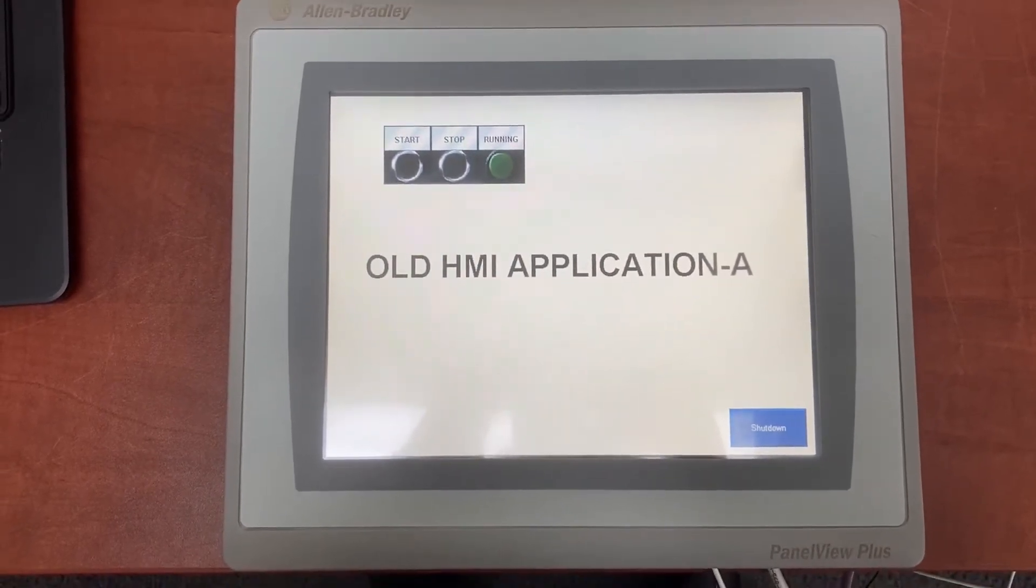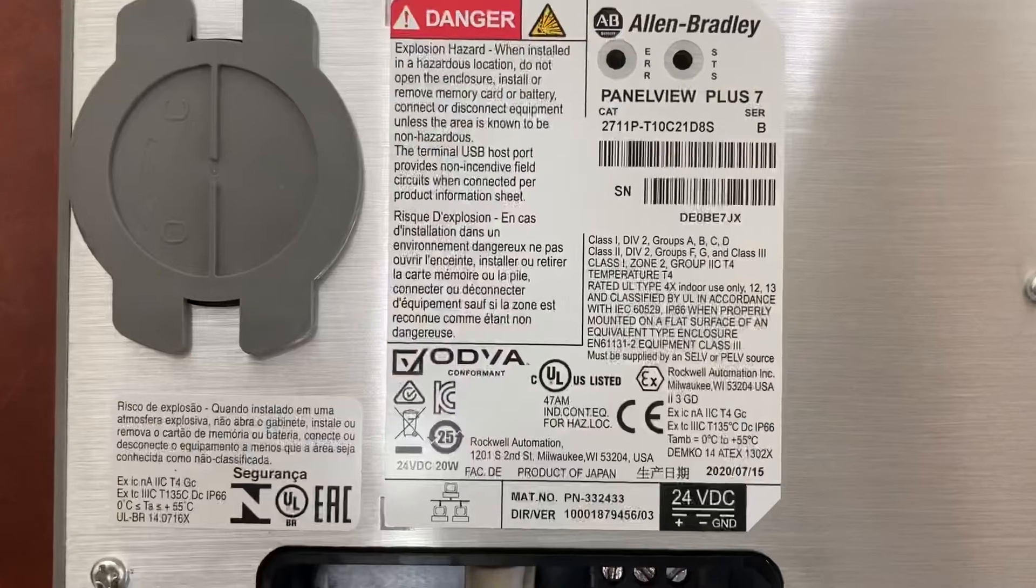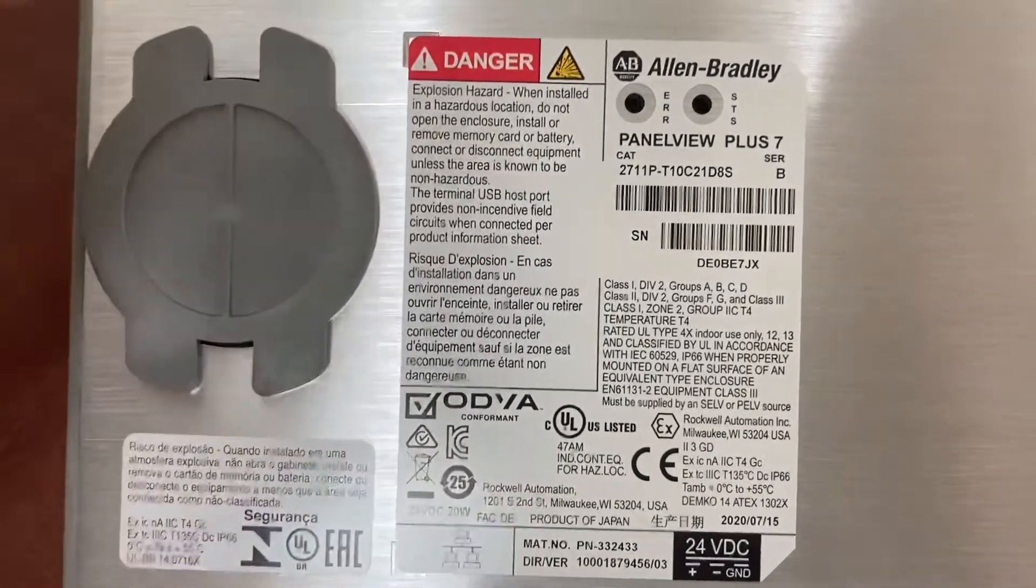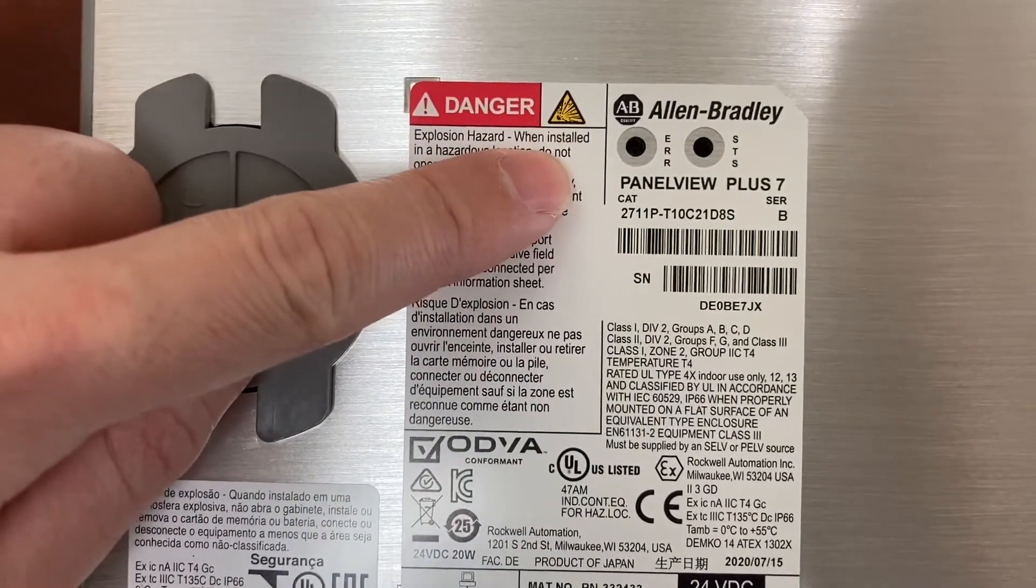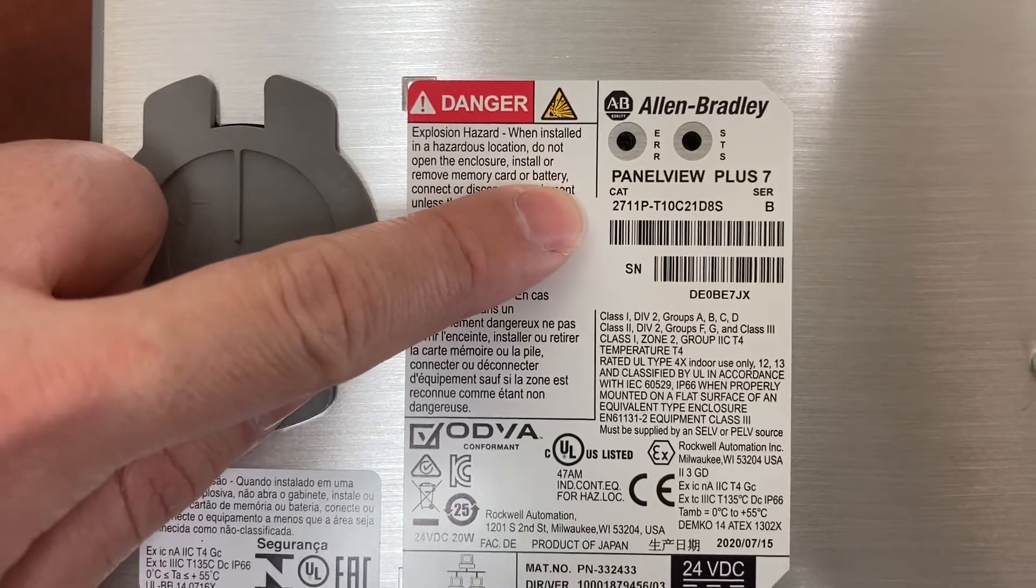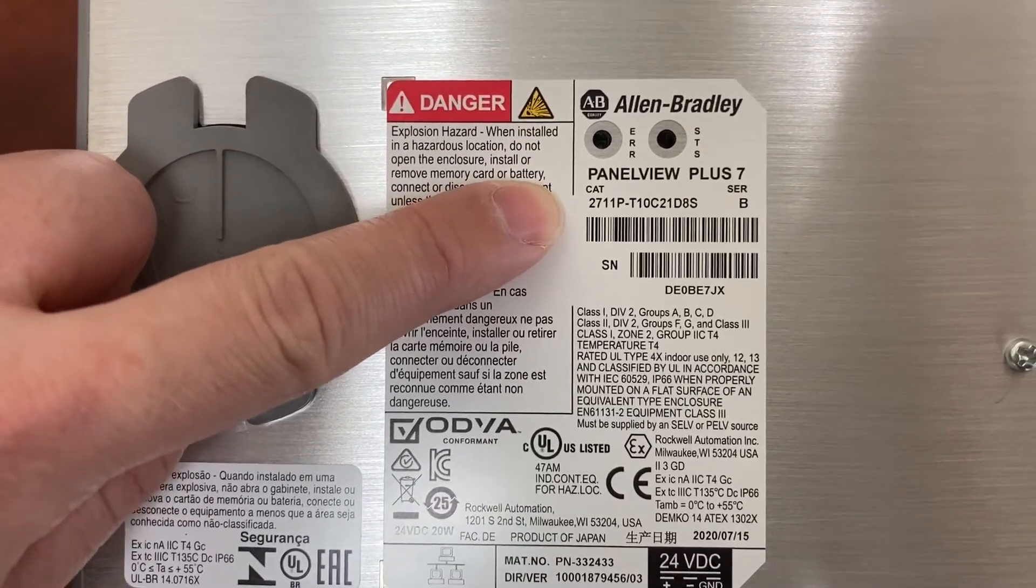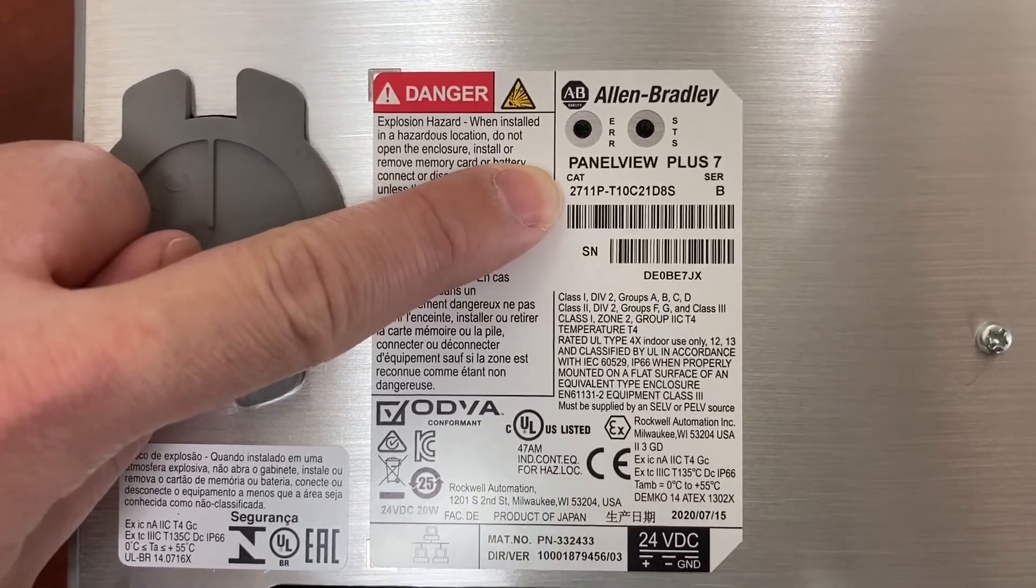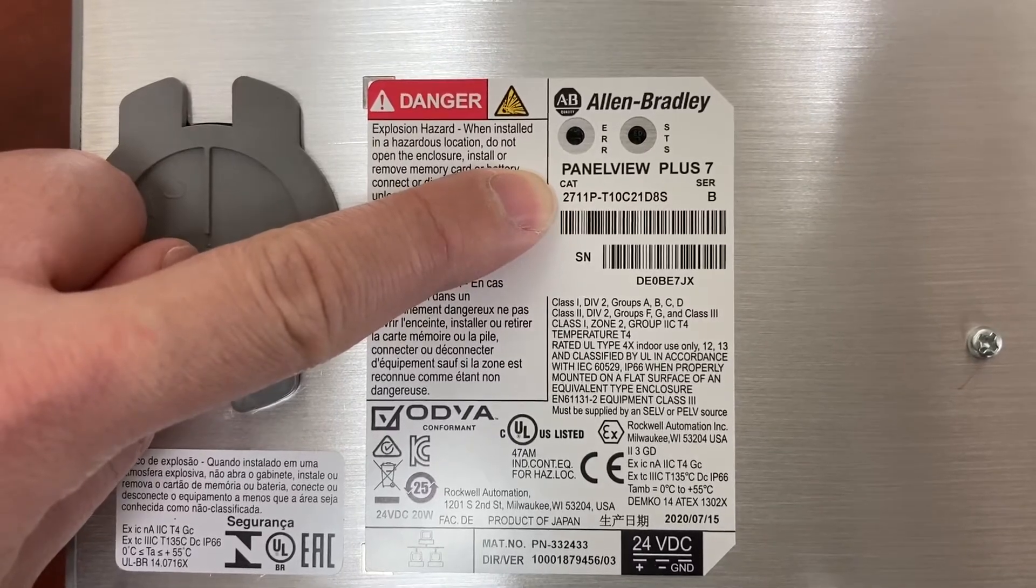This is an Allen Bradley PanelView Plus HMI. It is the PanelView Plus 7. The model number is 2711P-T10C21D8S.